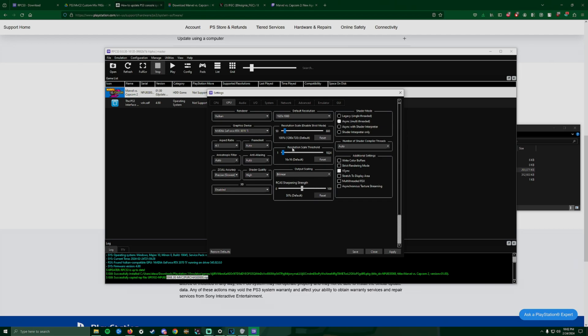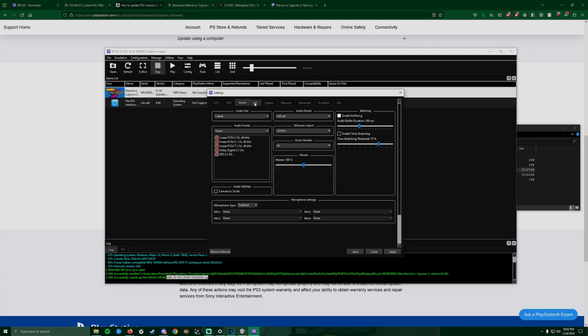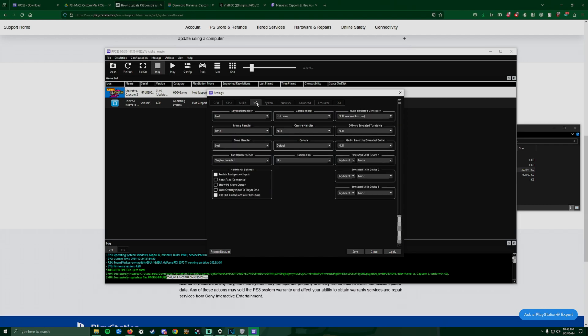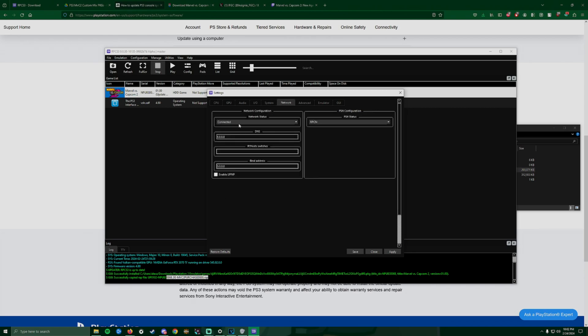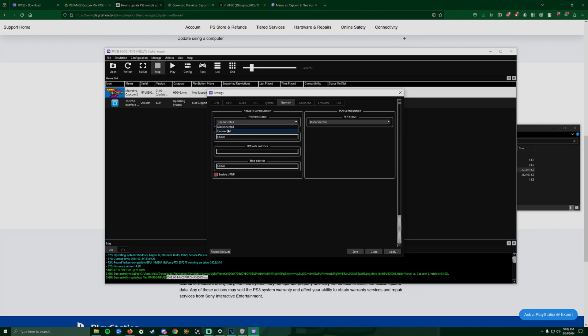You leave everything else as it is. VSync - mine was disabled, you can check mark it if you're having issues with your game tearing. Audio stays the same. I/O - again you can mess with it if you're good with this. System stays the same. Network - it's going to be selected to Disconnected. What you want to do is change this to Connected, make sure this is enabled, and then just change this to RPCN and then you save it.